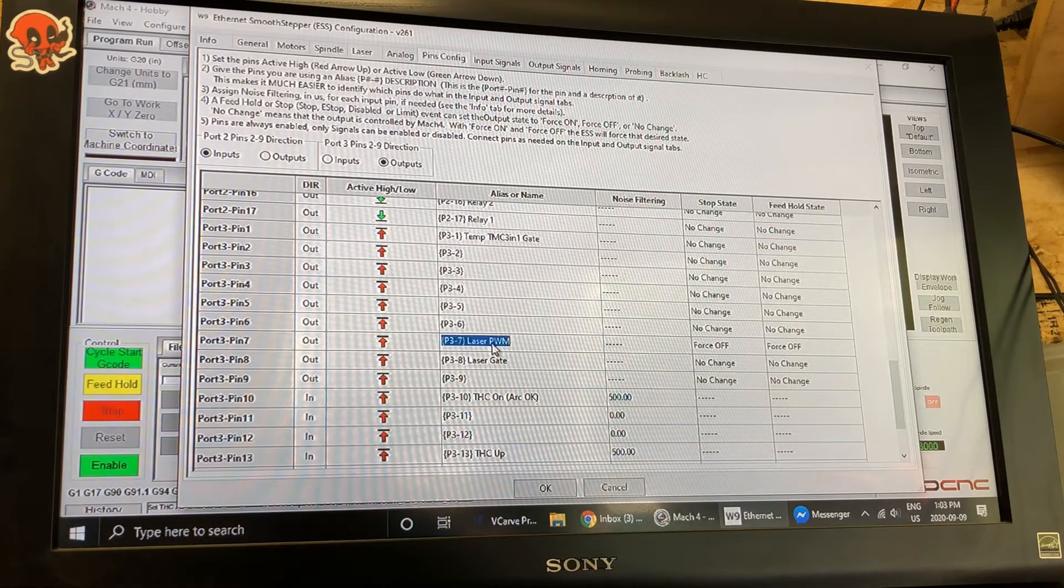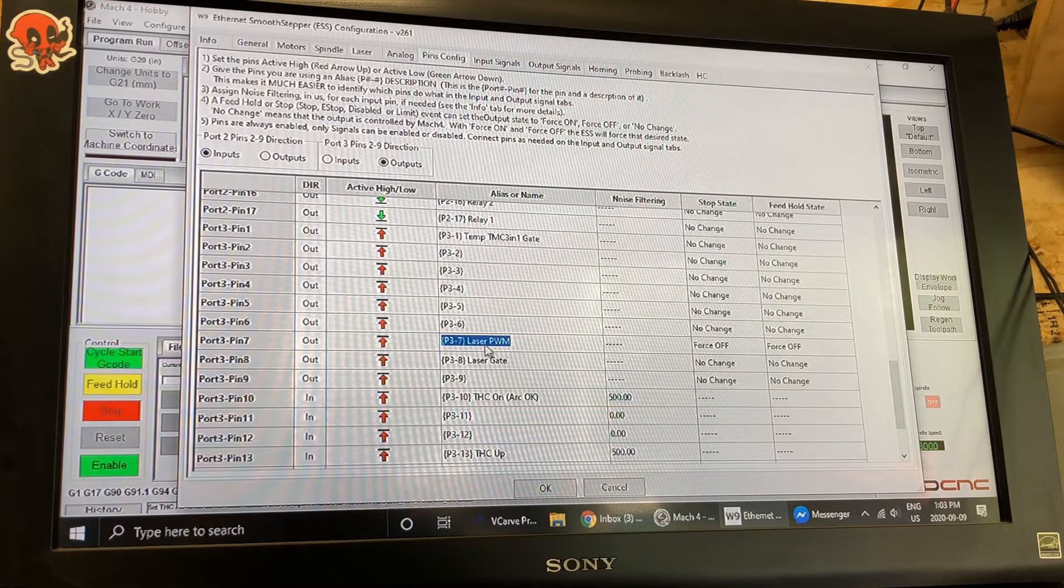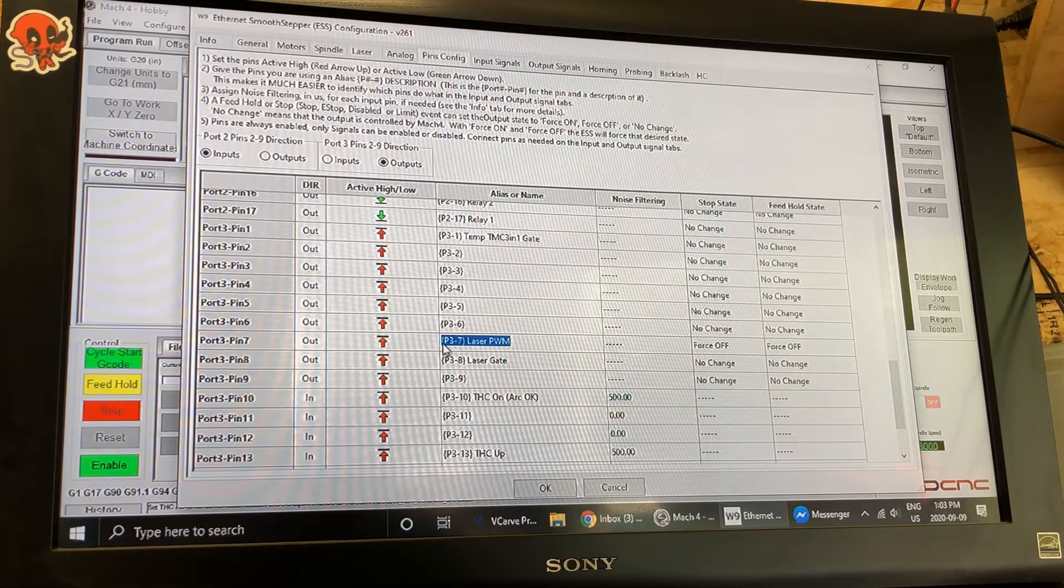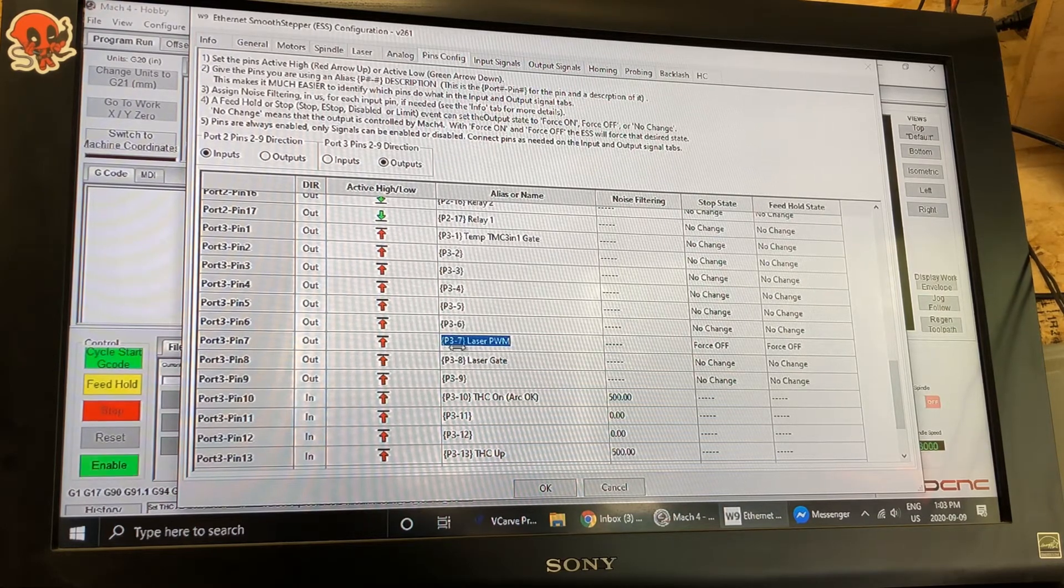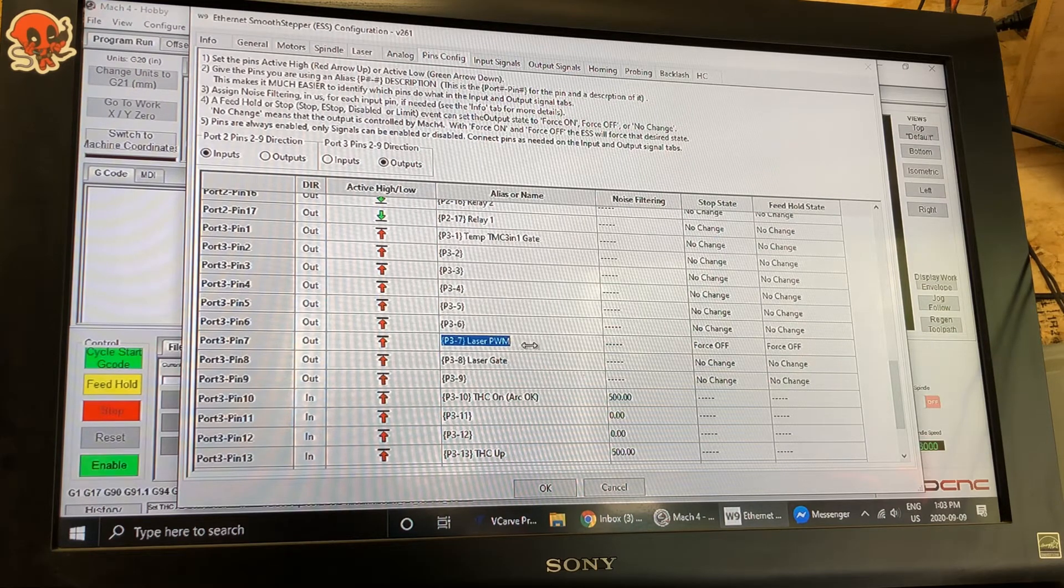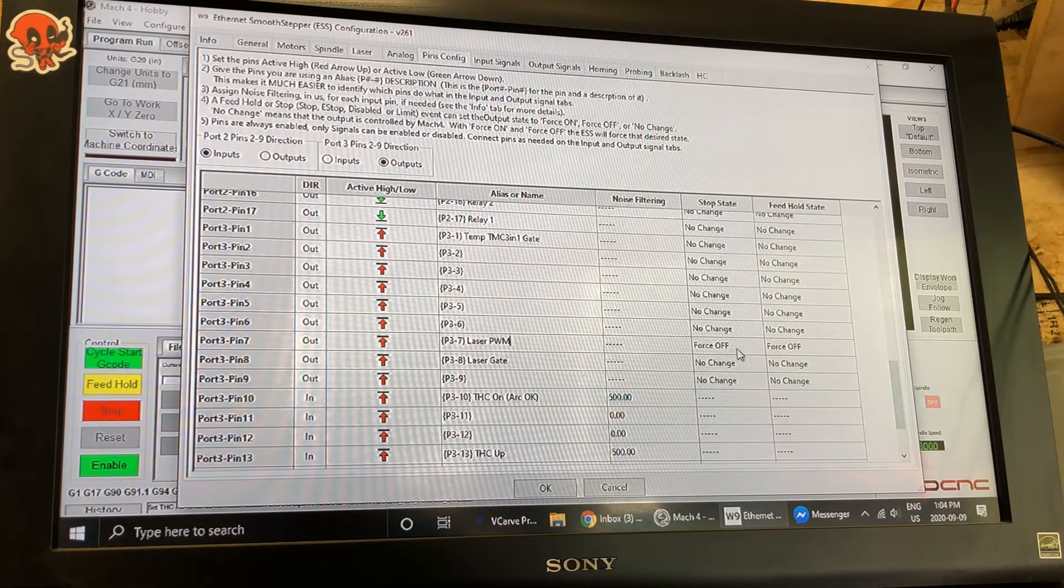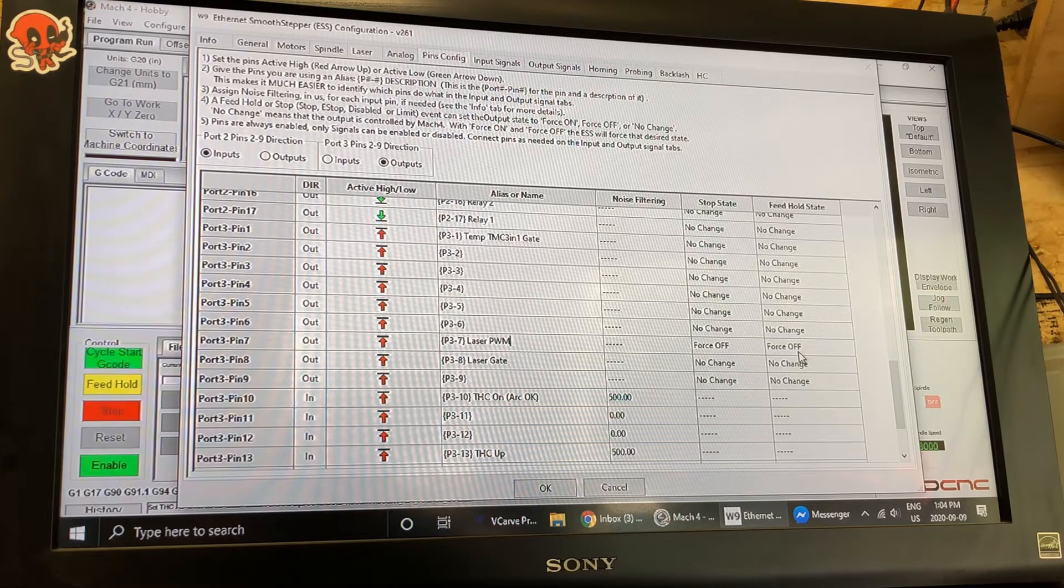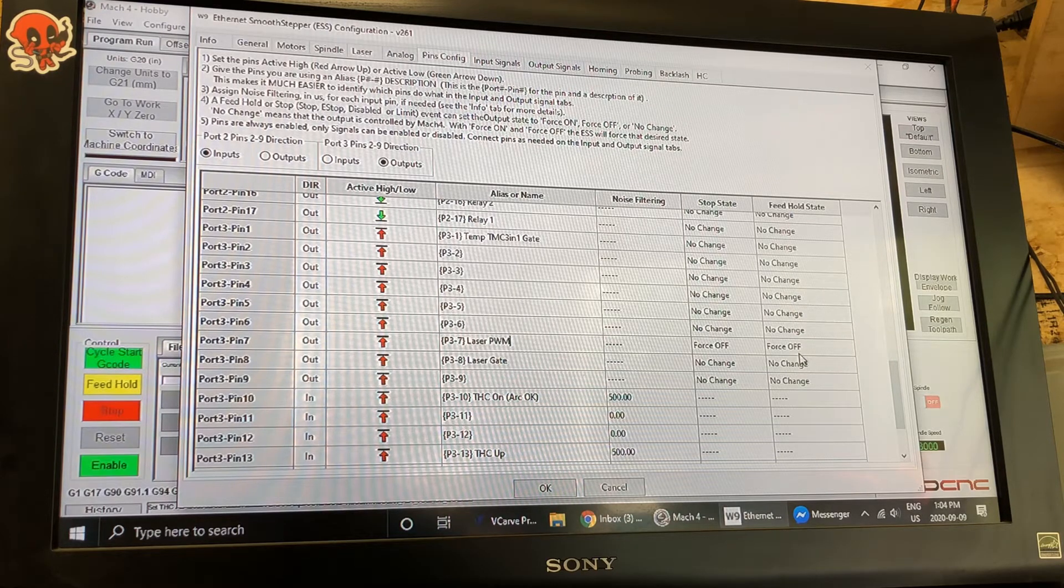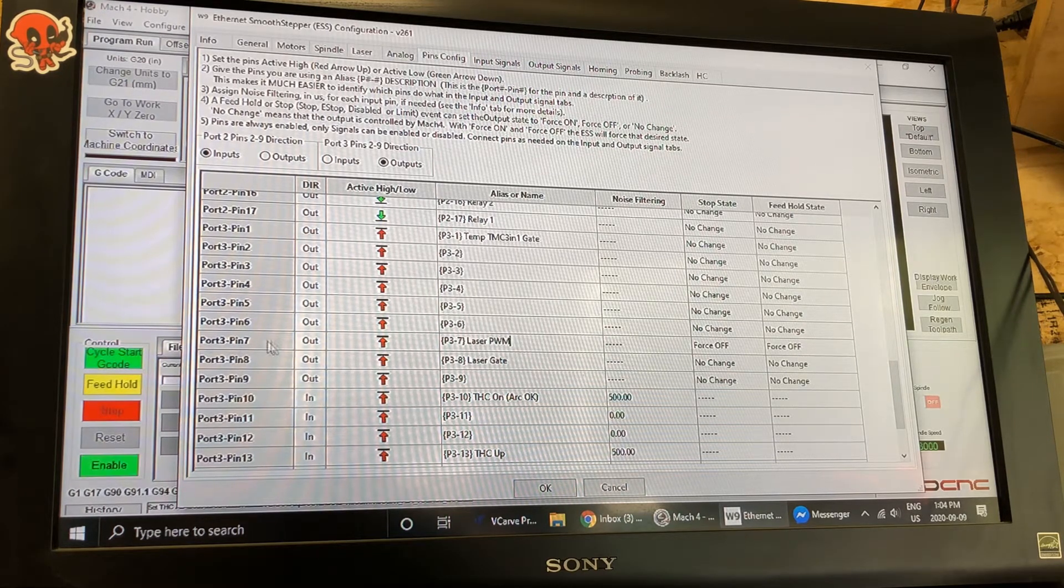I click in here I change this to laser PWM. I've kept the port number and the pin number listed here. The stop state is force off and the feed hold state is force off. That is port three pin seven.